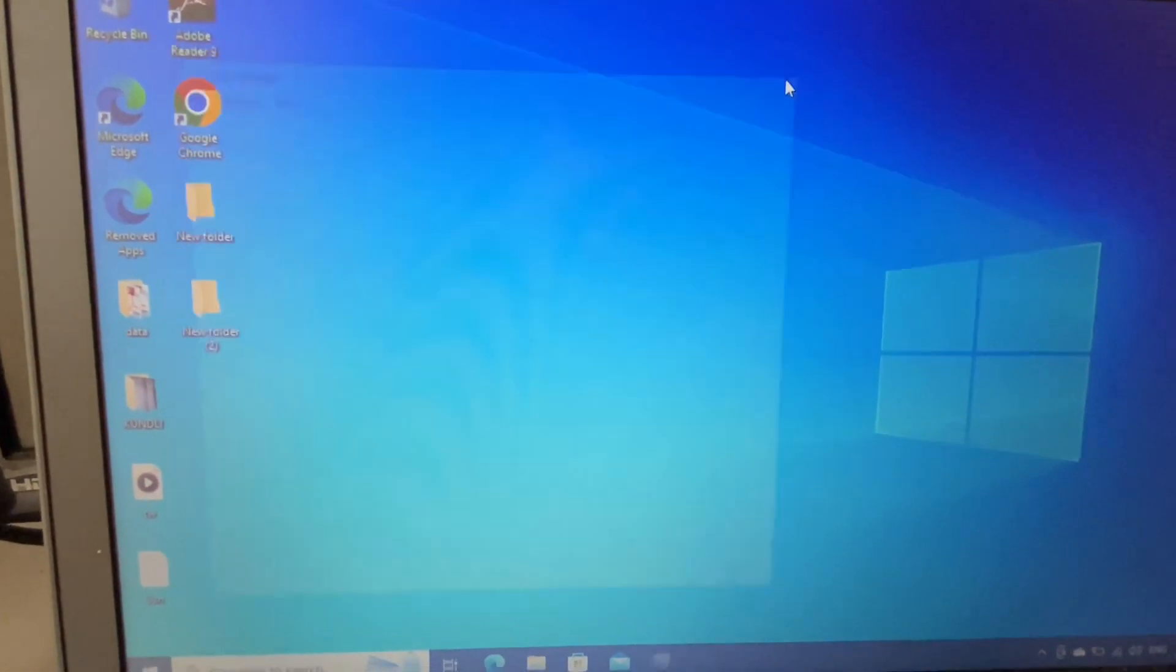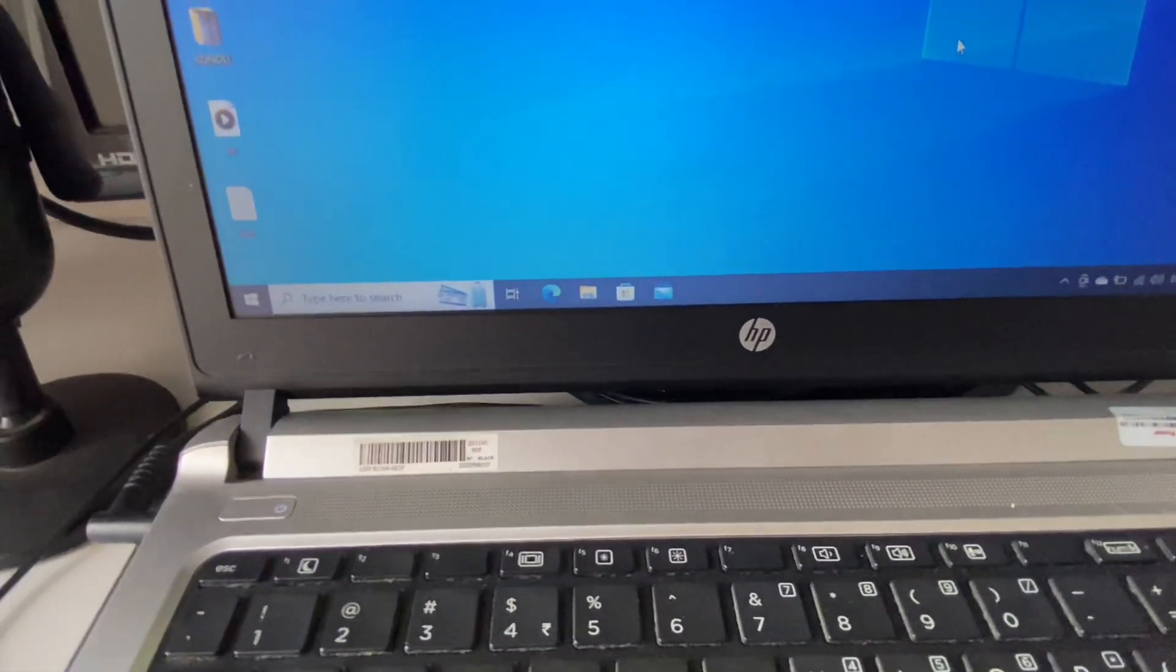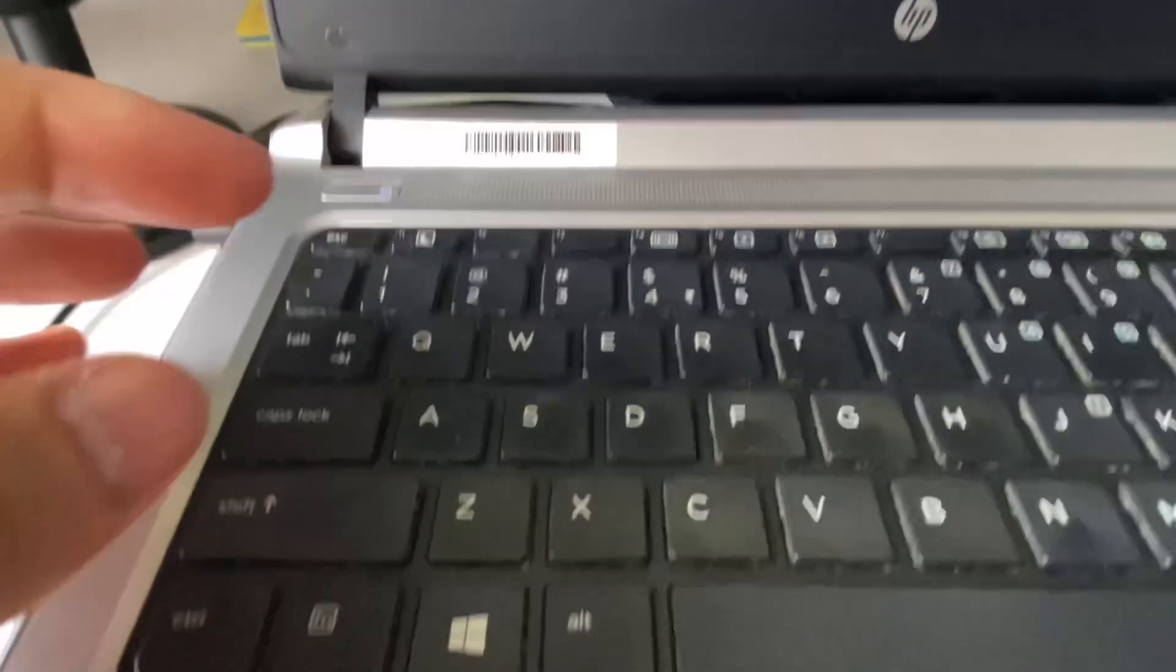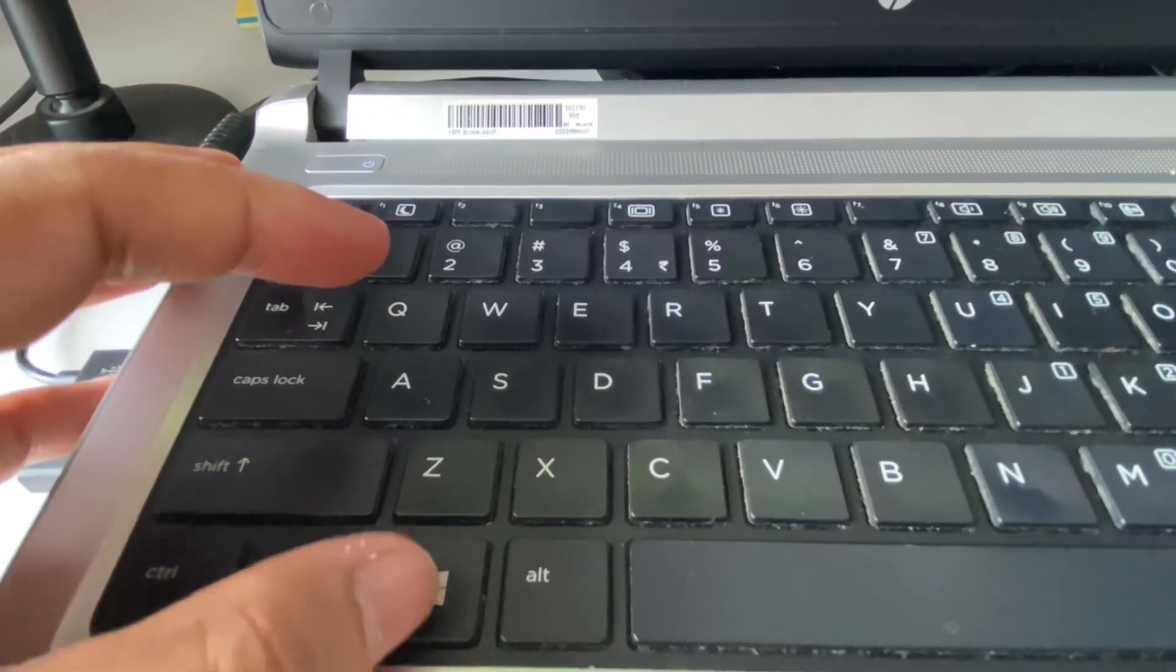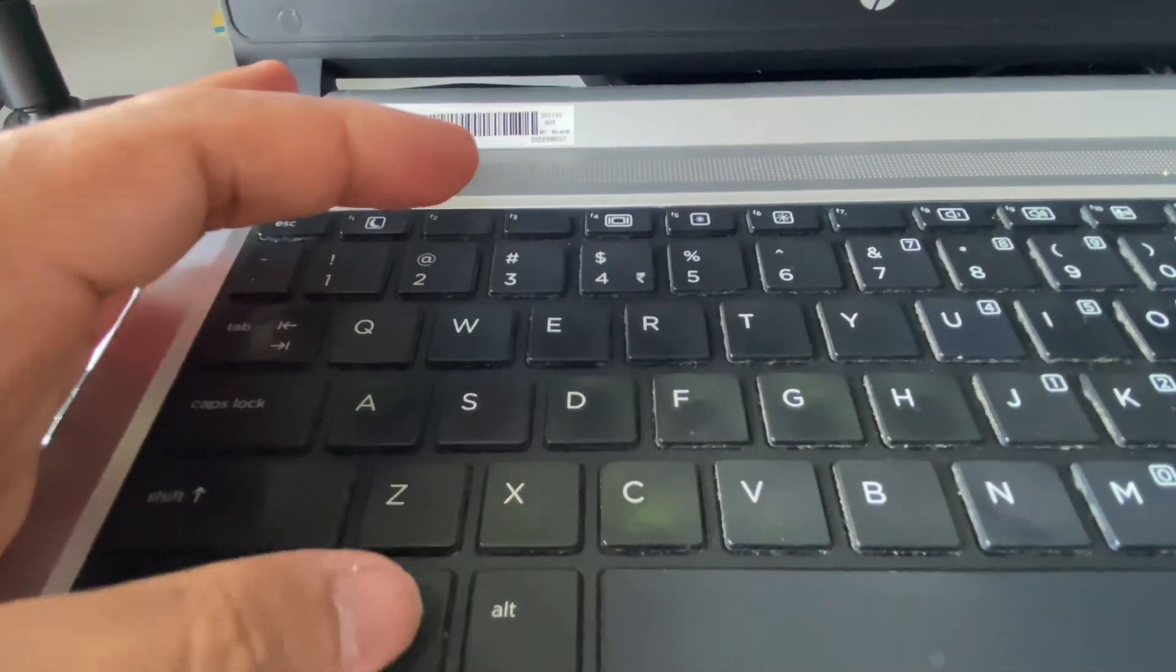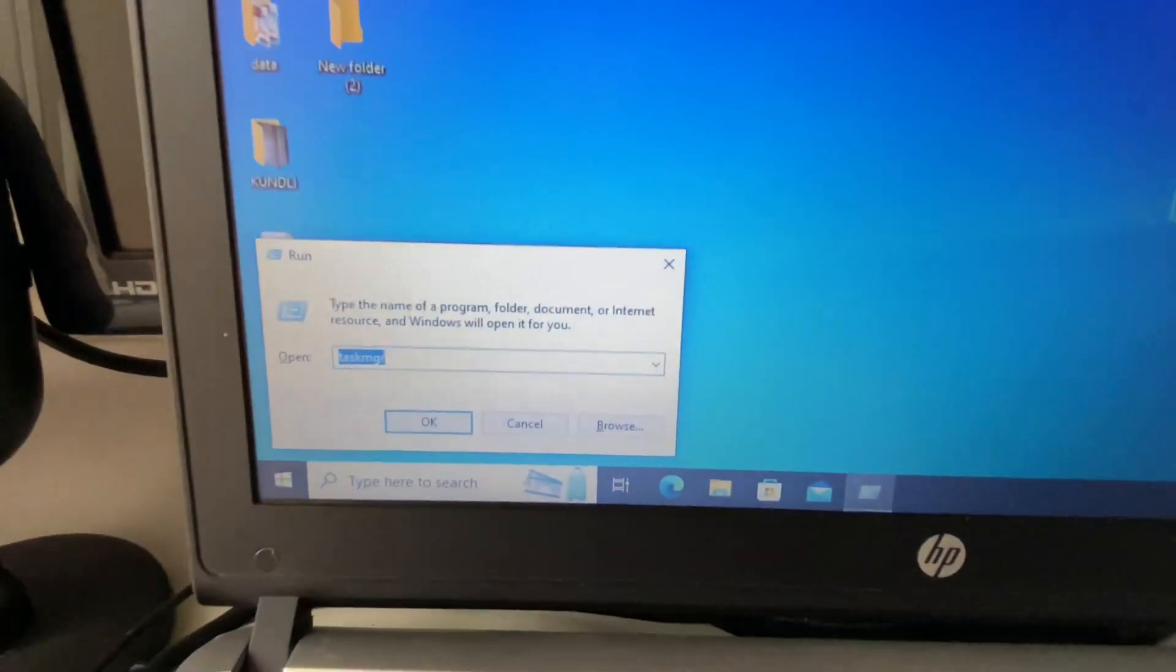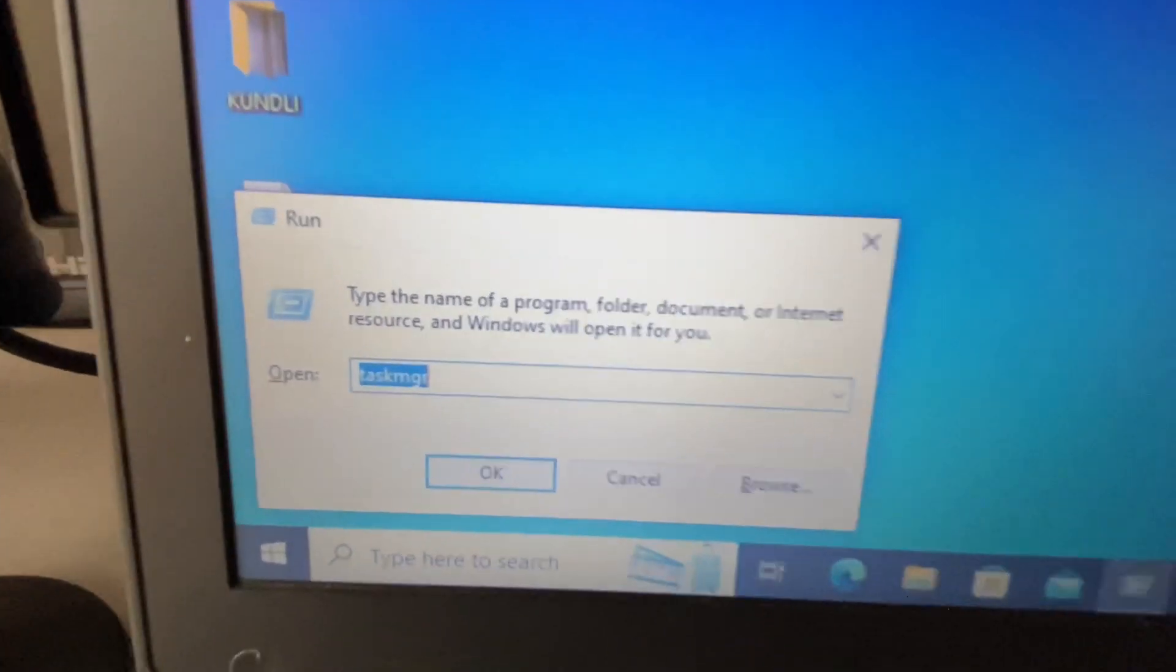The final method you can use is on your keyboard press the Windows key and this R button. You have to press both the keys together and this will open this Run command.